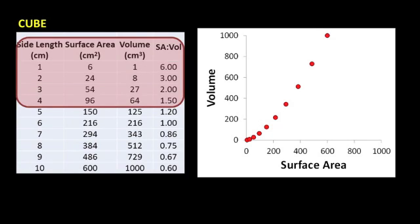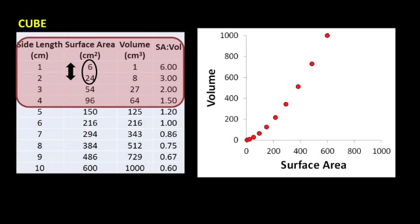As you can see, as we increased cube size, we had less surface area relative to the volume of the cube. Another way to see this relationship is by looking at consecutive values for surface area and volume.